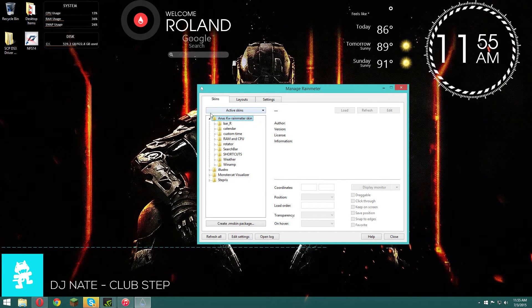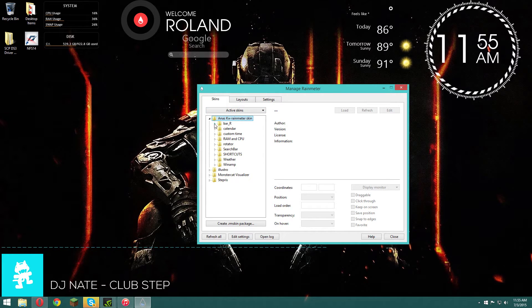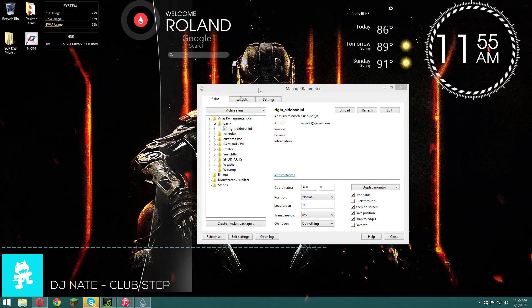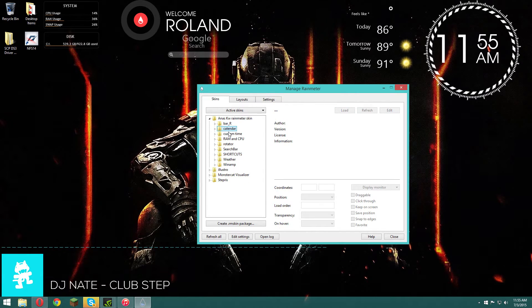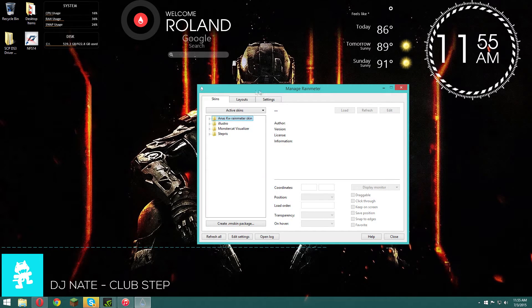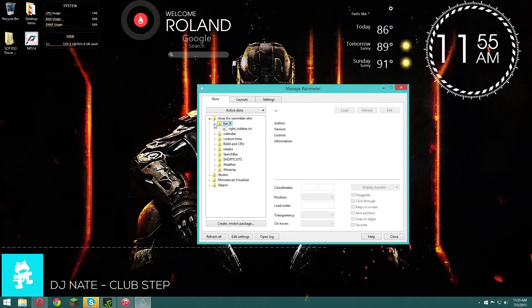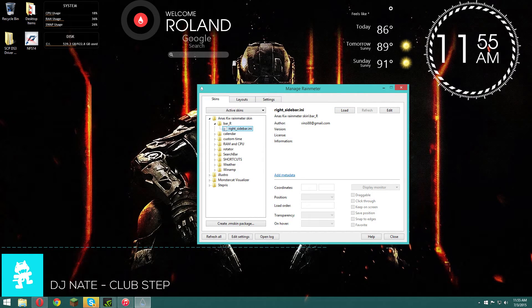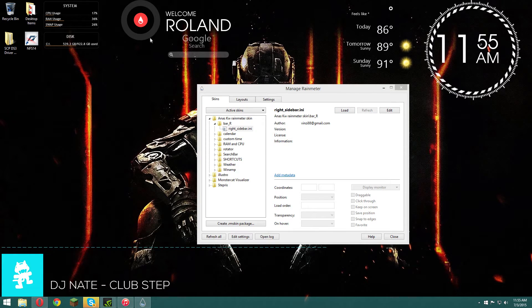First let's go into the anus-kw Rainmeter skin. There's random stuff you can put on your desktop - there's like a right sidebar, a calendar, custom time, whatever. You can do whatever you want, just mess around a little bit. To load it, go in there and there's a dot-something file, just load it. To get rid of it from your desktop, click unload or right-click on it and unload.